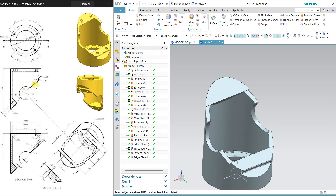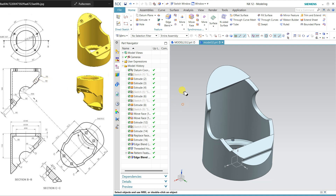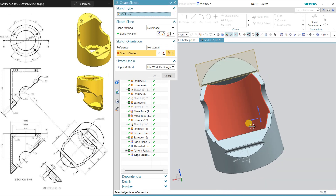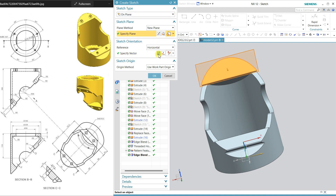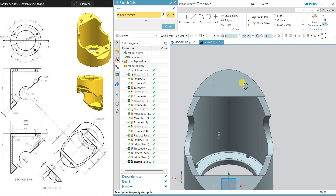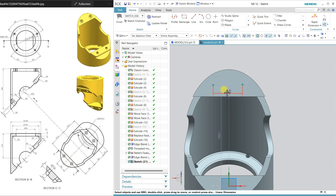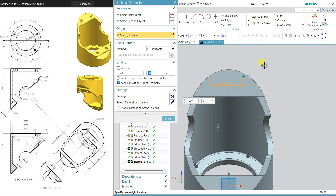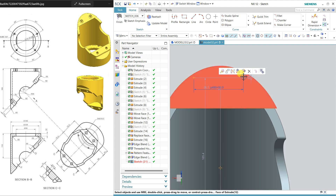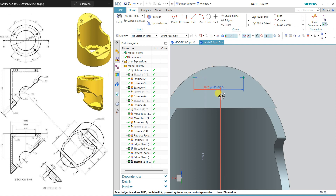Now only two holes are remaining. Select this face and orient the view because I am going to create some points. Using first point and then second point, the distance between both is 50. First make them horizontally aligned — select both points and make them horizontally aligned. This distance is 25, which is half of 50.